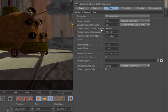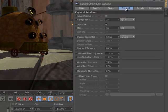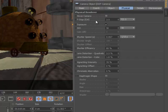The focal length, sensor size, focus distance, and f-stop determine the depth of field, while the shutter speed or shutter angle affect the resulting motion blur.